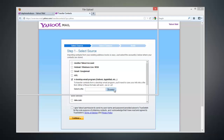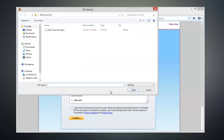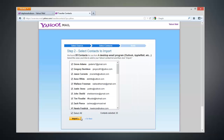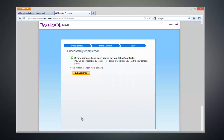Go ahead and click on the Browse button and select the contacts file that we exported just a moment ago, and click Open. Now click on the Continue button and click on Import, and your contacts will be imported into your Yahoo account.